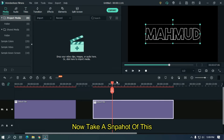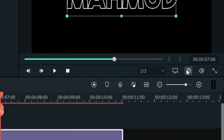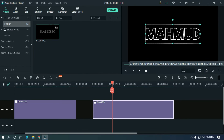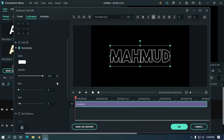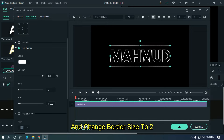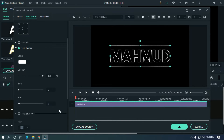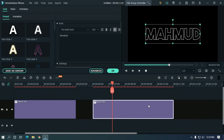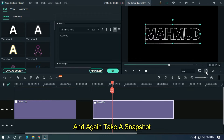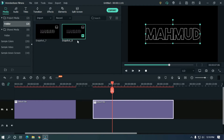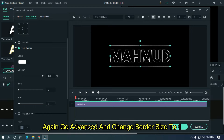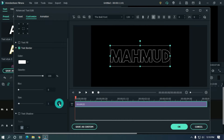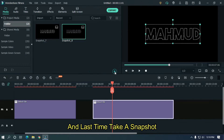Now take a snapshot of this. Then again go to the Advanced text option and change border size to 1. Take another snapshot. Again go to Advanced, change border size to 1, click OK, and take a final snapshot.